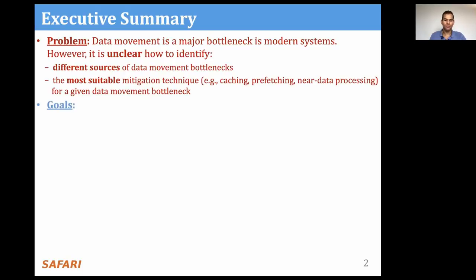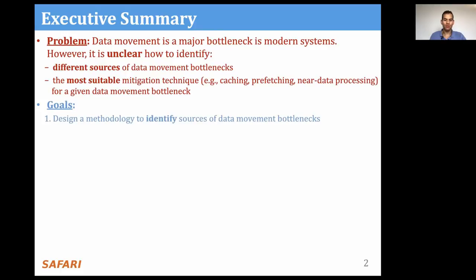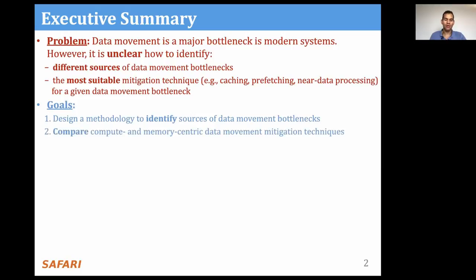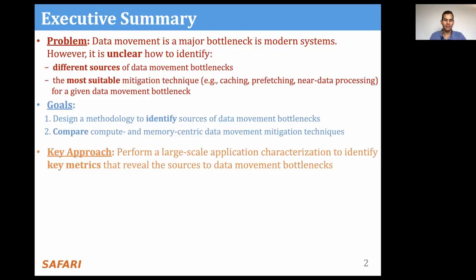Therefore, the goal of this work is two-fold. First, we want to design a methodology that can identify different sources that lead to data movement bottlenecks in the application. And second, we want to compare compute- and memory-centric data movement mitigation techniques for such bottlenecks. To do so, we perform a large-scale application characterization to identify the key metrics that can reveal the sources of data movement bottlenecks in different applications.